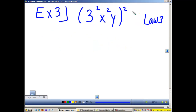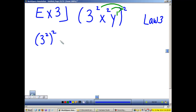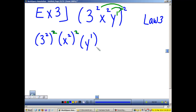Law 3 is that other example of power raised to powers, where we have multiple things inside the parentheses. We first multiply 2 times each exponent inside the parentheses. And remember, there is a 1 with the y. So this gives me 3 squared raised to the second power, times x squared raised to the second power, times y to the first power raised to the second power.